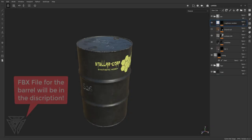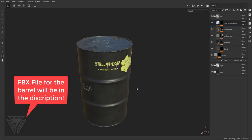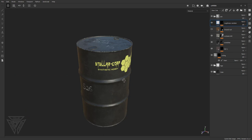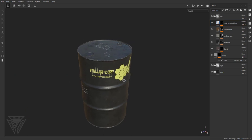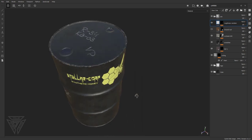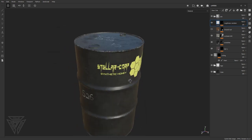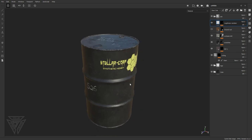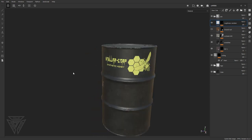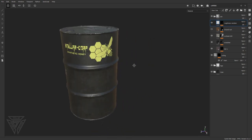Hey everyone, Stellar here again. Sorry for the long gap between videos, things have been kind of hectic for me, but today things have been better so I decided I wanted to get into doing masks on Substance Painter. We'll be going into detail on how to use masks as well as how you can use alphas and other methods to obtain a good result in Substance Painter.